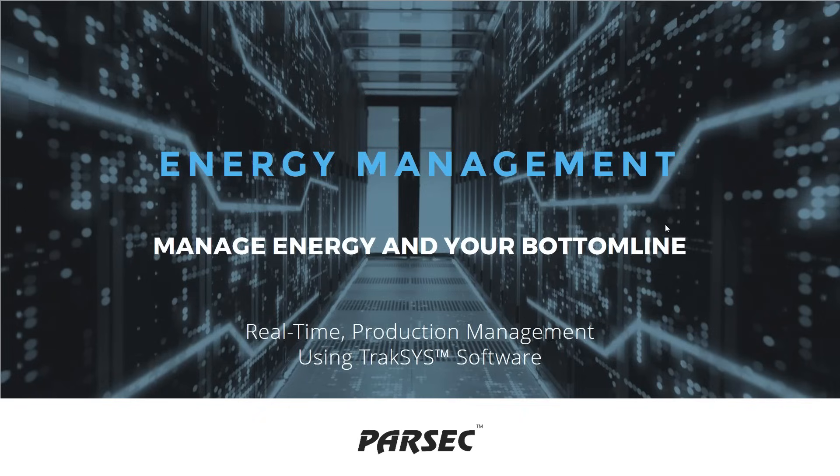All right. Thank you to everyone who has tuned in to our webinar. We appreciate you taking time out of your busy days to join our webinar about energy management.